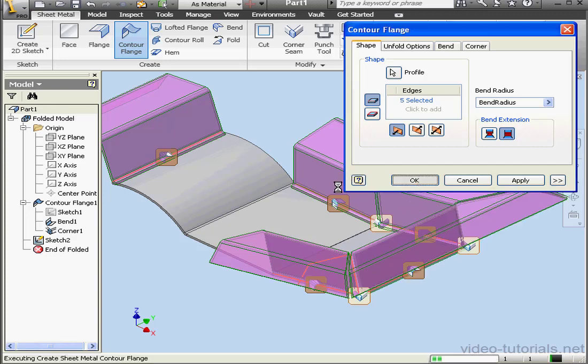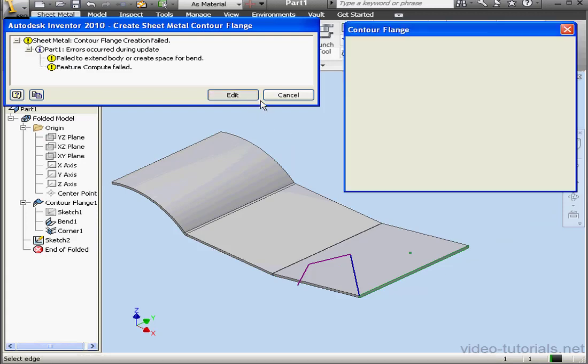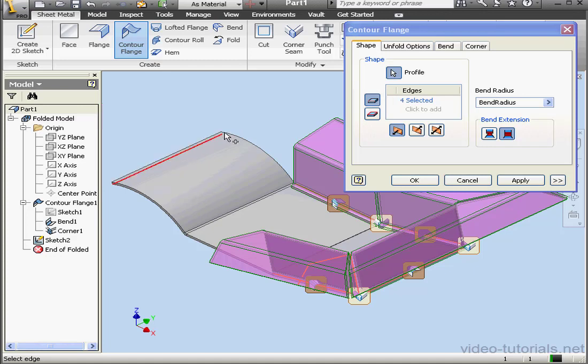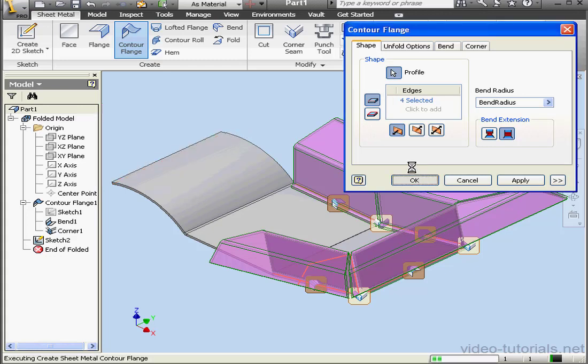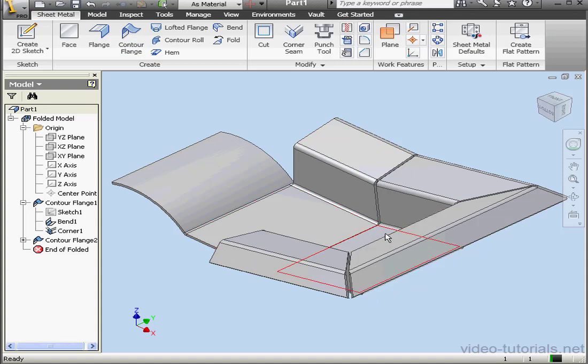At this point, I'll click OK. Contour Flange creation failed. Let's edit. Hold down the Shift key and deselect this problematic edge. Click OK again. And our contour flange seems to be fine.